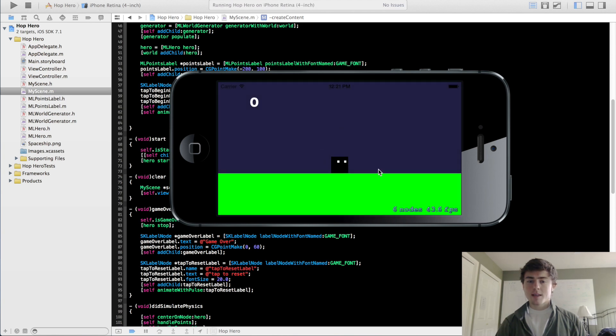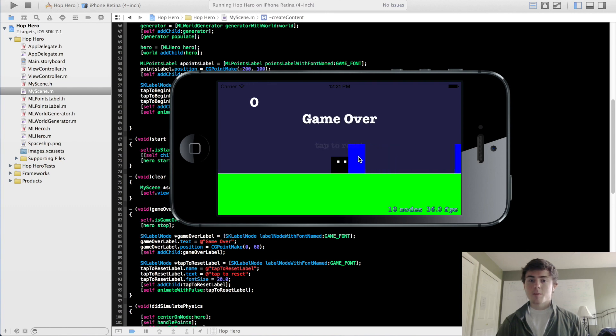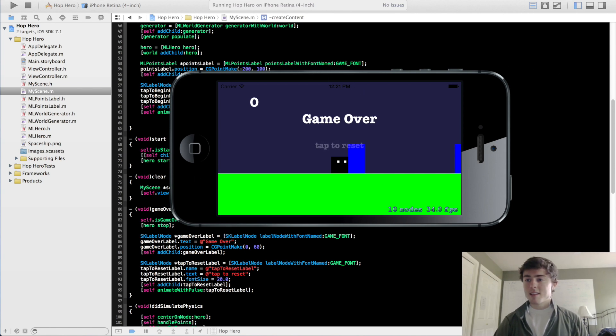Now if we run this, the tap-to-begin label is pulsing — that's a pretty smooth pulse, I like that speed. And when we hit game over, the tap-to-reset label pulses as well. Thanks for watching, guys — I'll see you in the next tutorial.